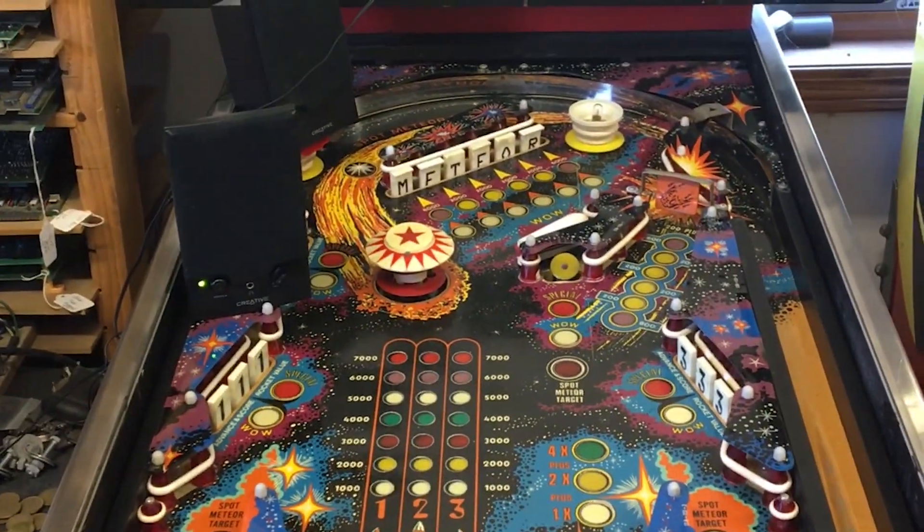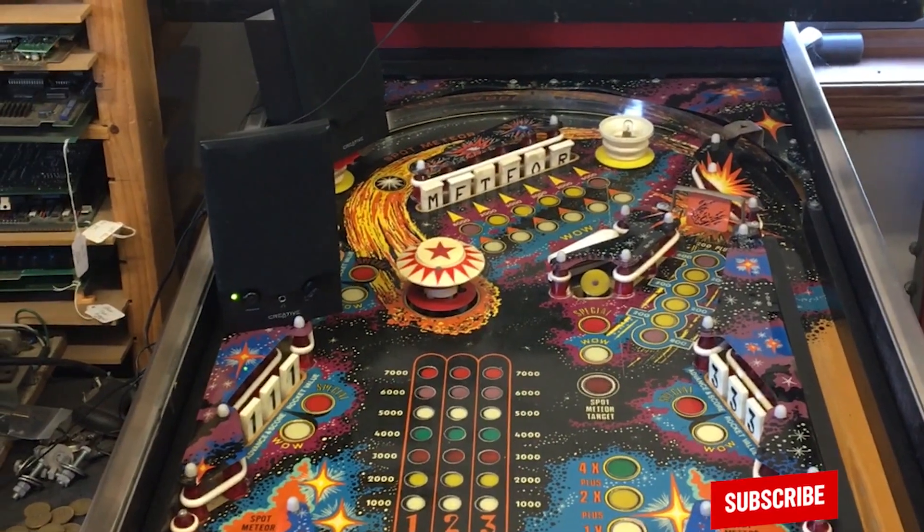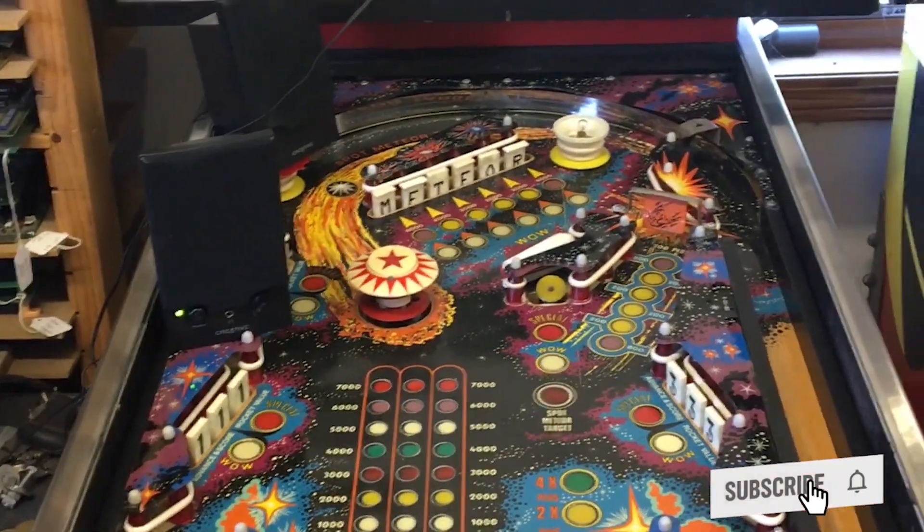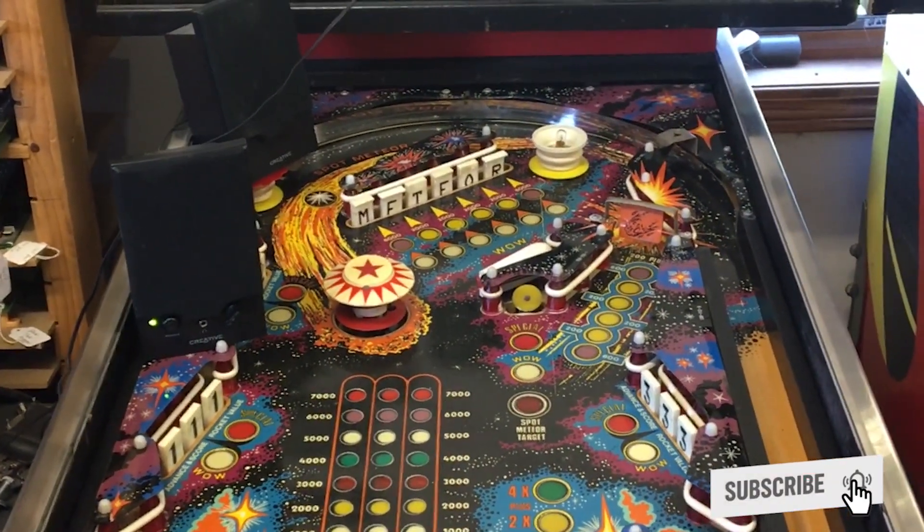Fun project and inexpensive way to kind of get a different play out of these Bally/Stern games. Hope the video helped. If so, like and subscribe. Thank you.